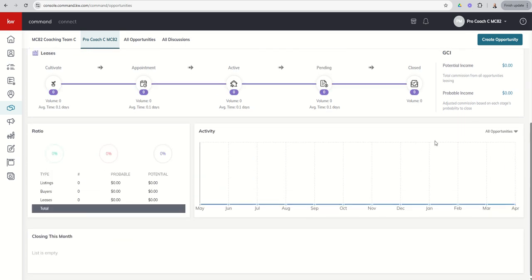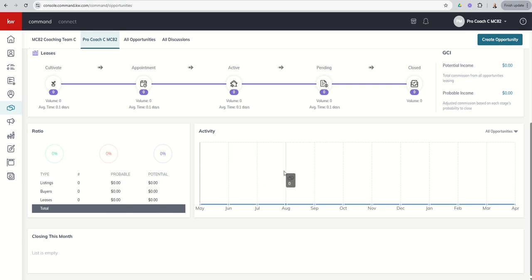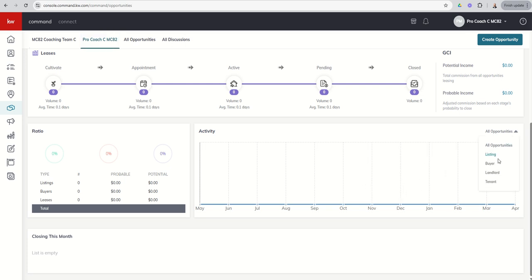In addition, if you scroll down, you're going to get some more activity down here at the bottom. You're going to get a ratio and breakdown of your three opportunity types, how many you have of each, and what the probable and potential income are for each of those. You've got an activity graph here that kind of breaks down per month all of your opportunities. And then you can change that to show you just your listing, buyer, landlord, or tenant, and how many you have taken or built per month.